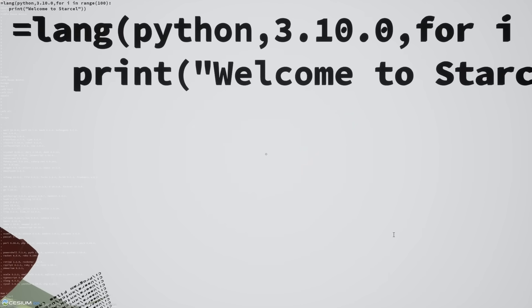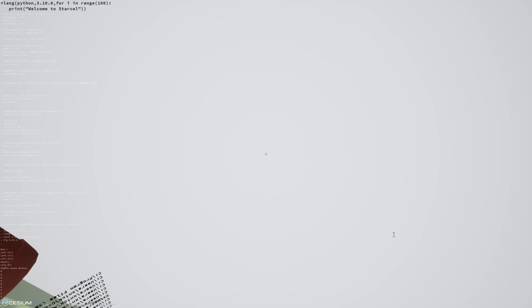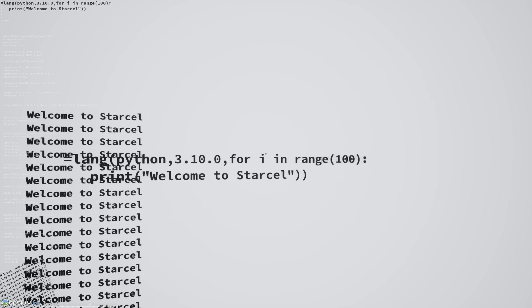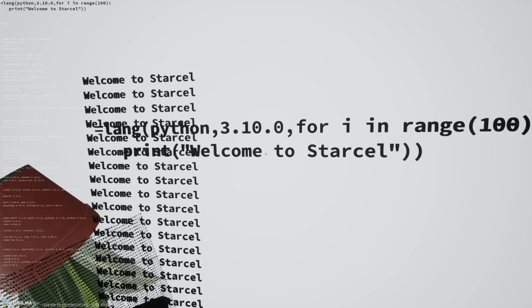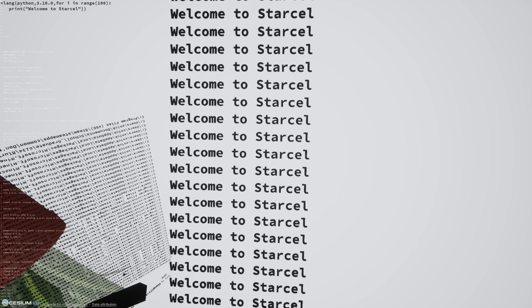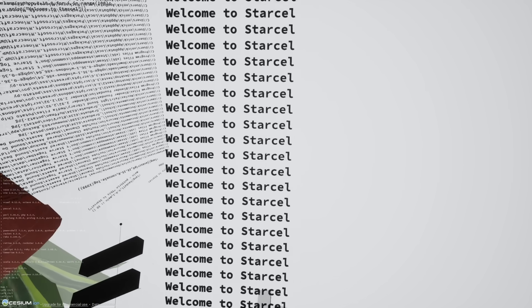You can also run code with loops. So if I ran this Python program right here, which just loops over I and says welcome to StarCell 100 times.